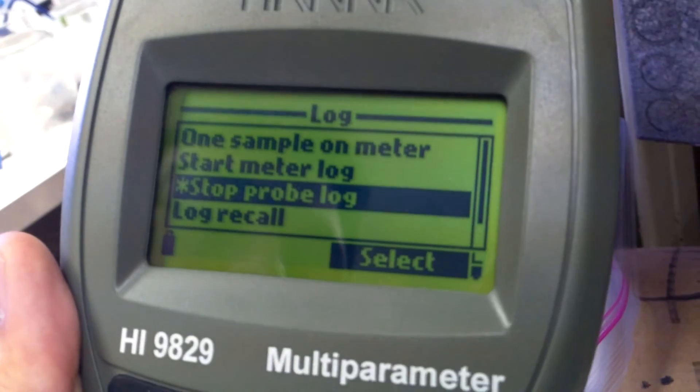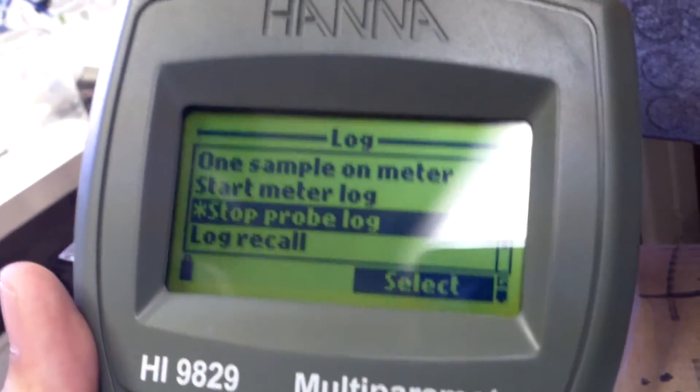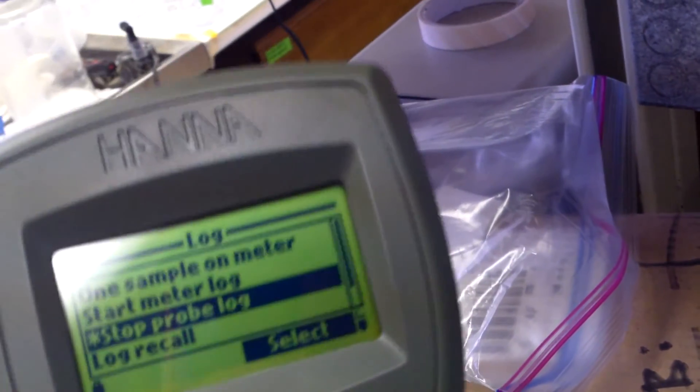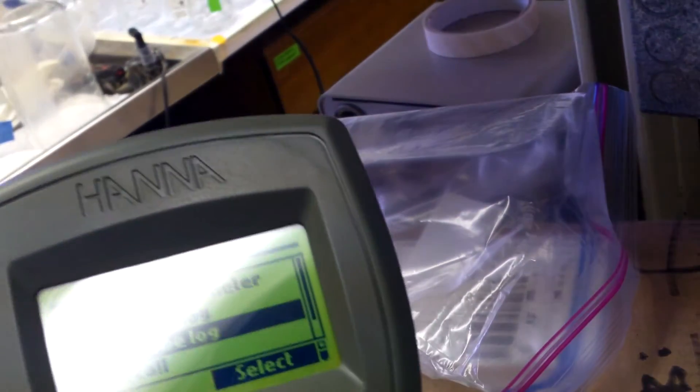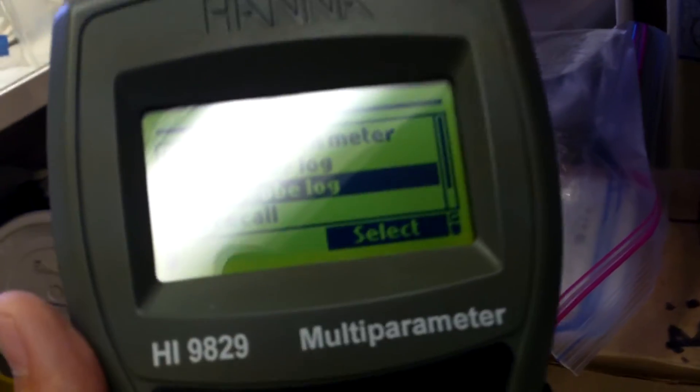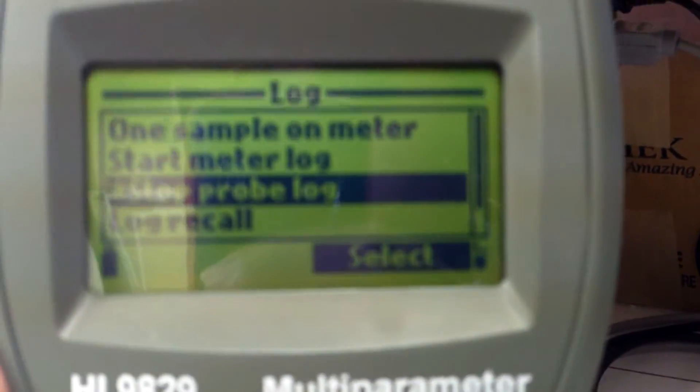And there you go. Wait 10 minutes. Make sure your probe is okay in the water. And then stop probe log.